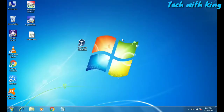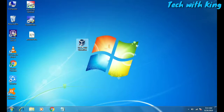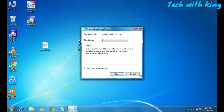First of all, you have to download Oracle VM VirtualBox. This is the emulator that lets you run any ISO file in Windows using VirtualBox. You have to download and install the software — the link is in the description. The second file is the Android ISO file.